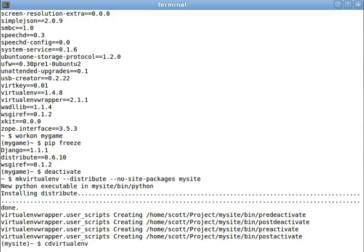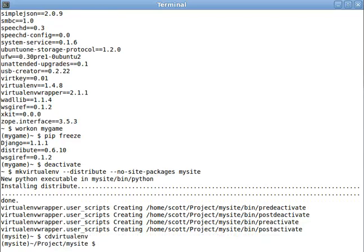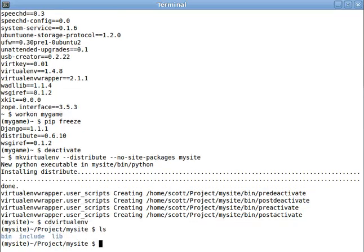now there's actually a handy command, cdvirtualenv, you notice we're currently still in the home folder. cdvirtualenv will teleport you into whatever virtual environment you just made. You notice there's some stuff in here.